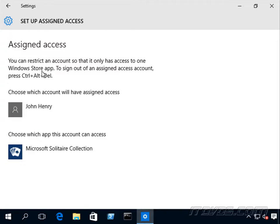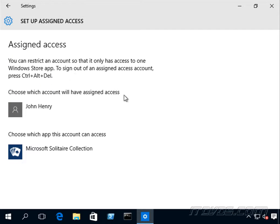And you can see in order to log out of that user, since there won't be a start button, they have to press control alt delete in order to log out.